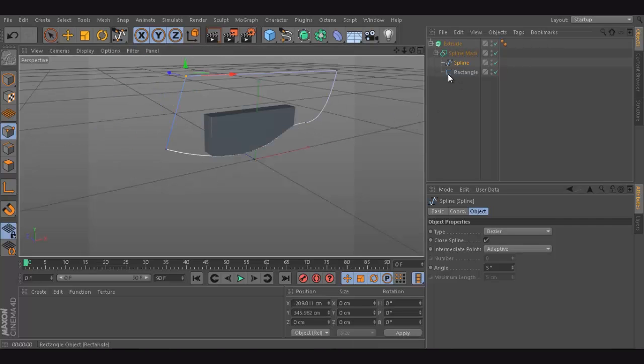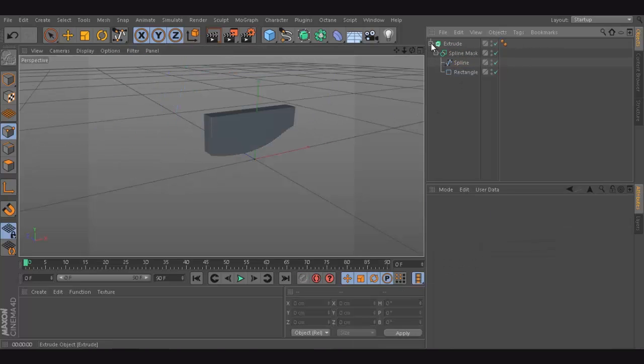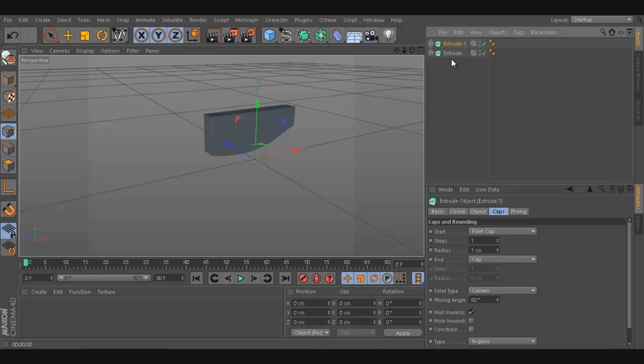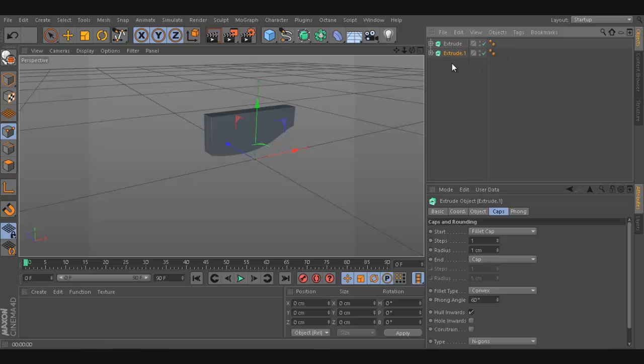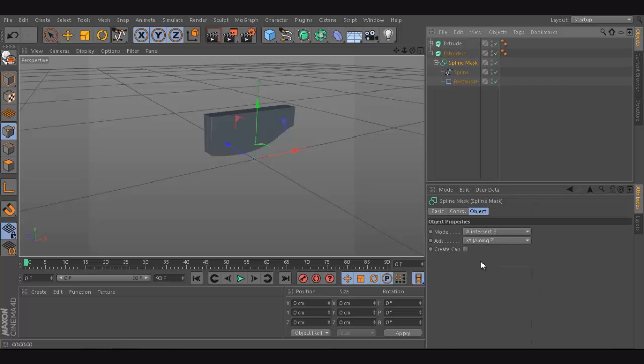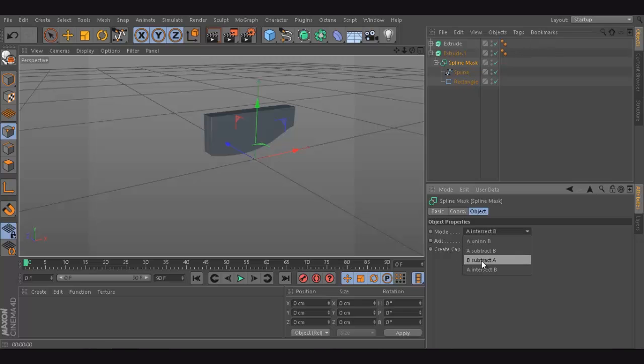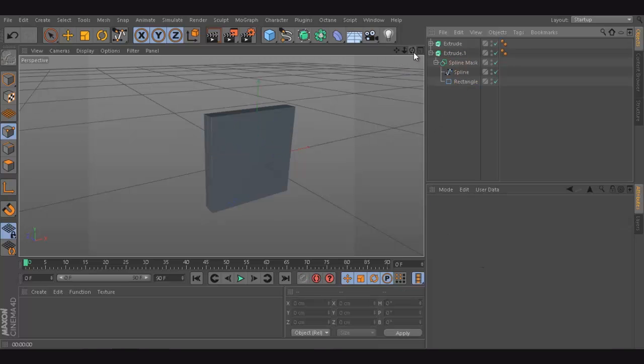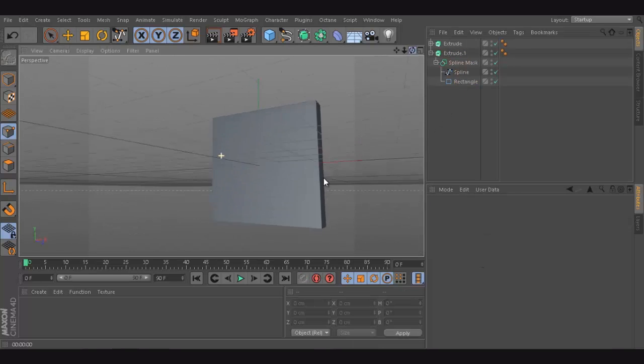Now, what if we want to get the other? It's simple. I'm just going to go and duplicate this. To duplicate something, you can control C, command C, command V, or control V. Or, you can just hold control and drag. And now, what I can do, I can just go to spline. Instead of saying A intersection B, I'm going to say B subtract A. So, that I can have them both. So this is what it is.